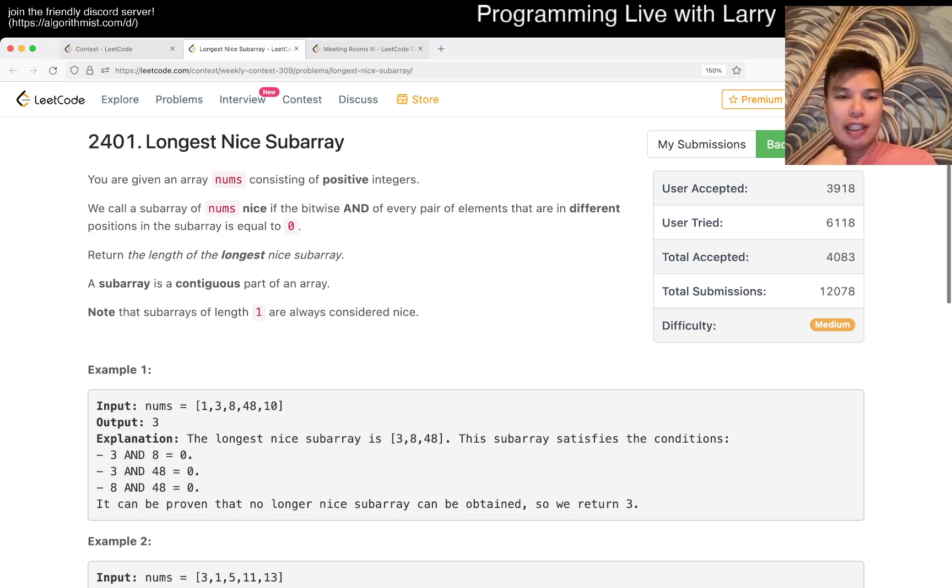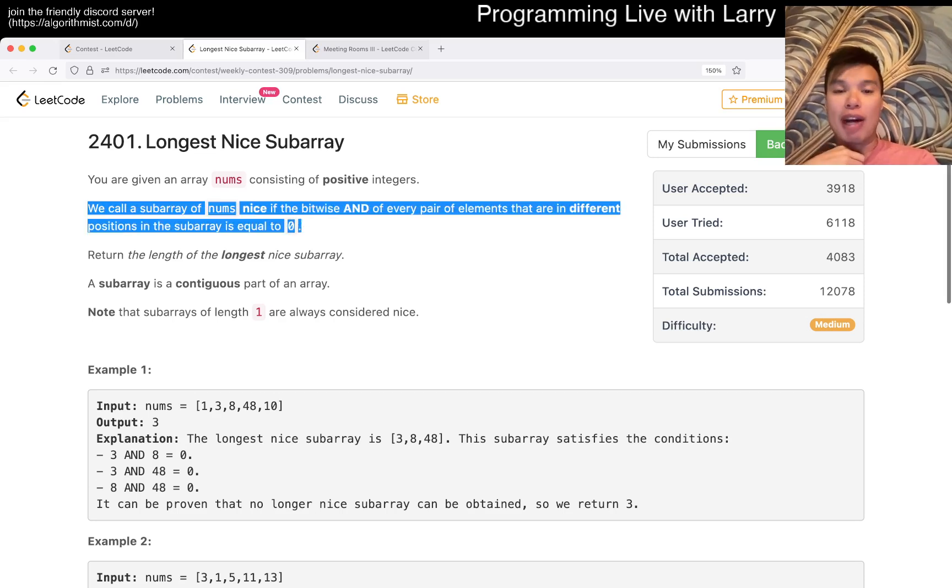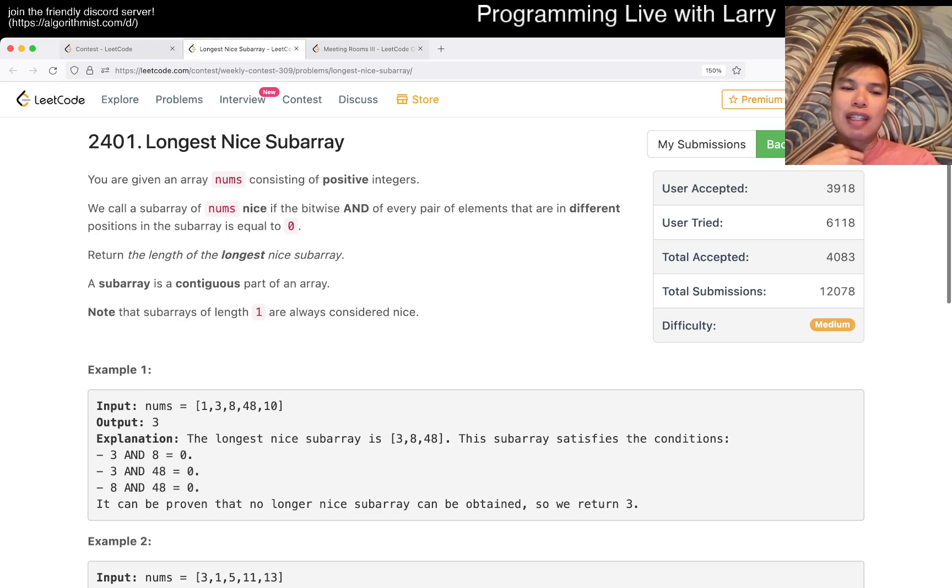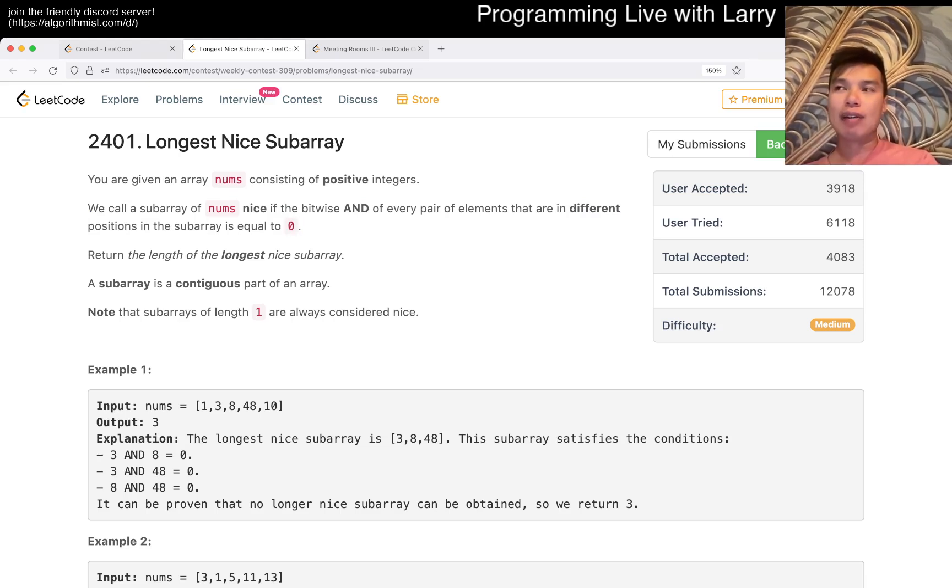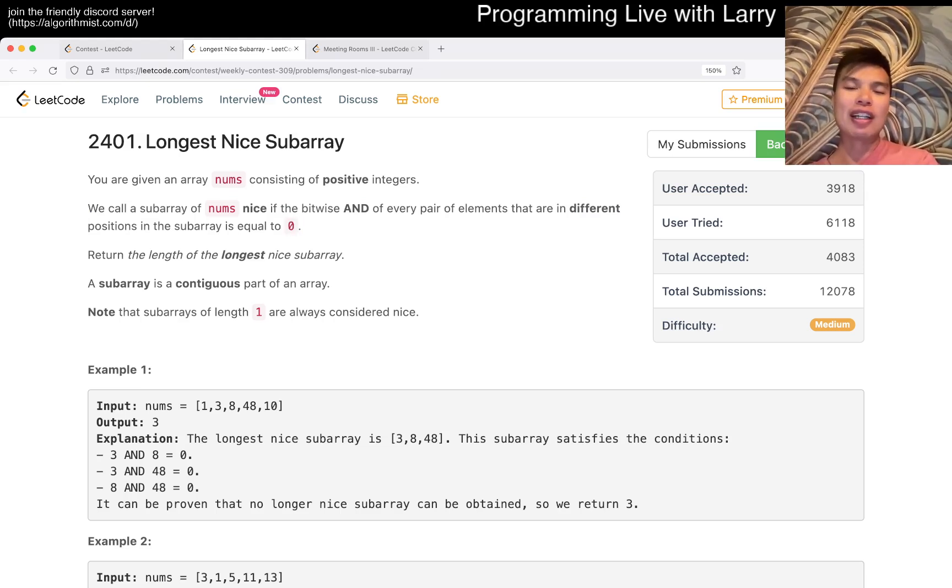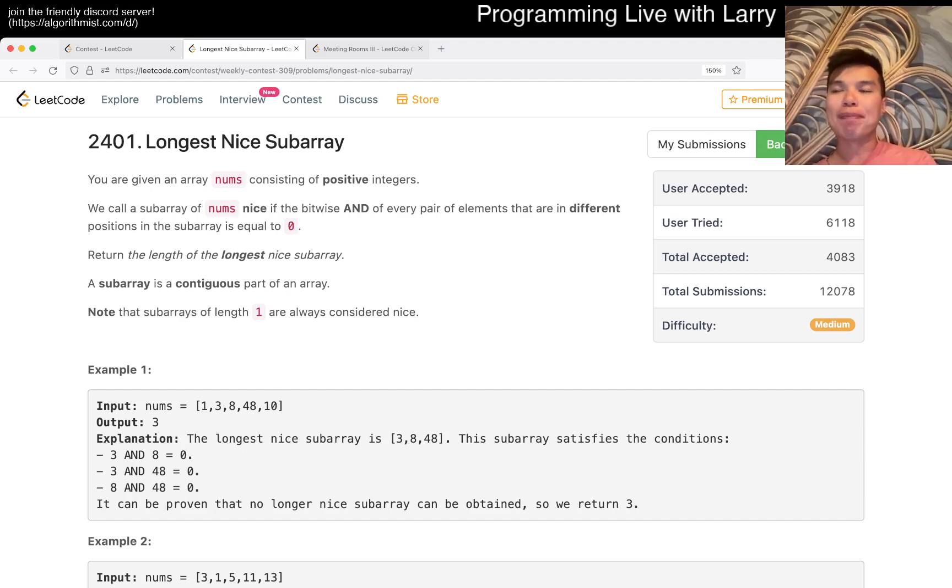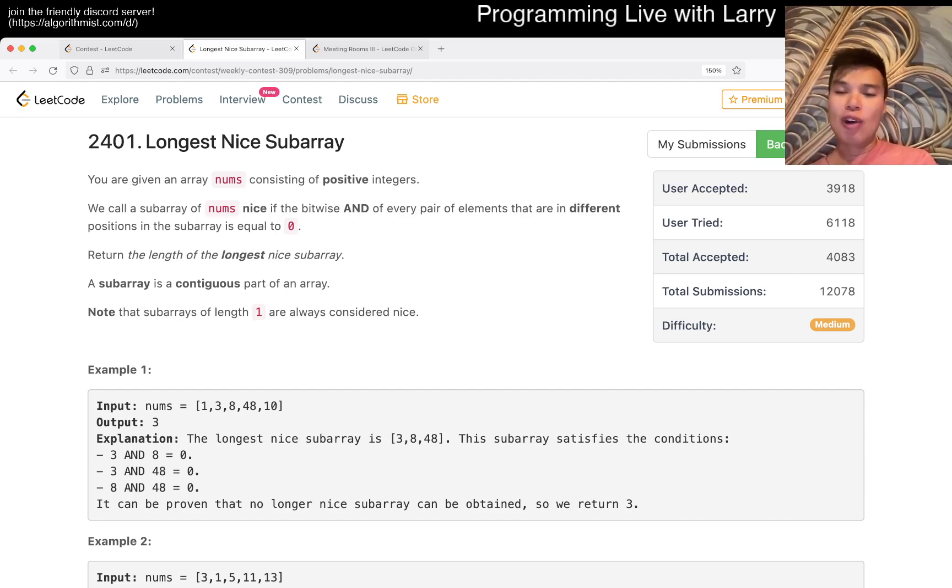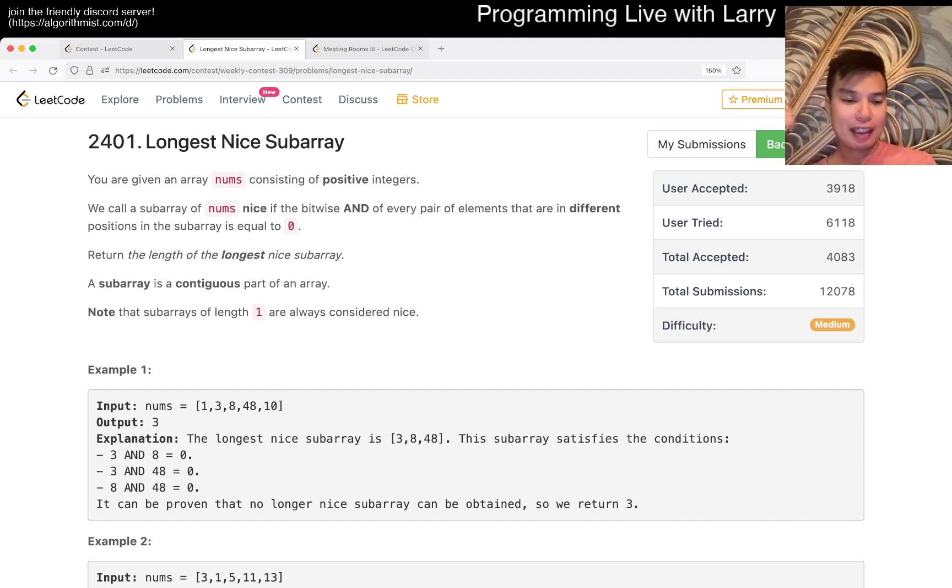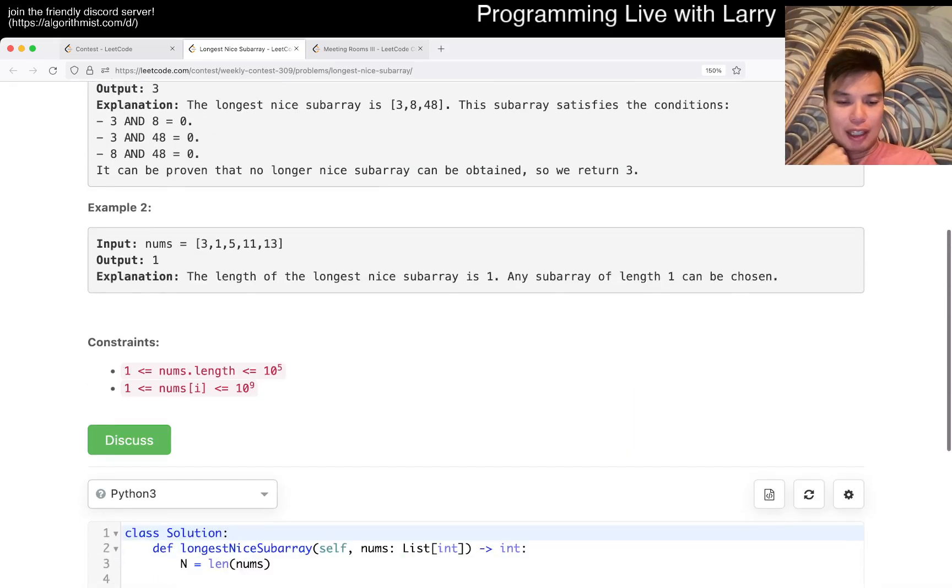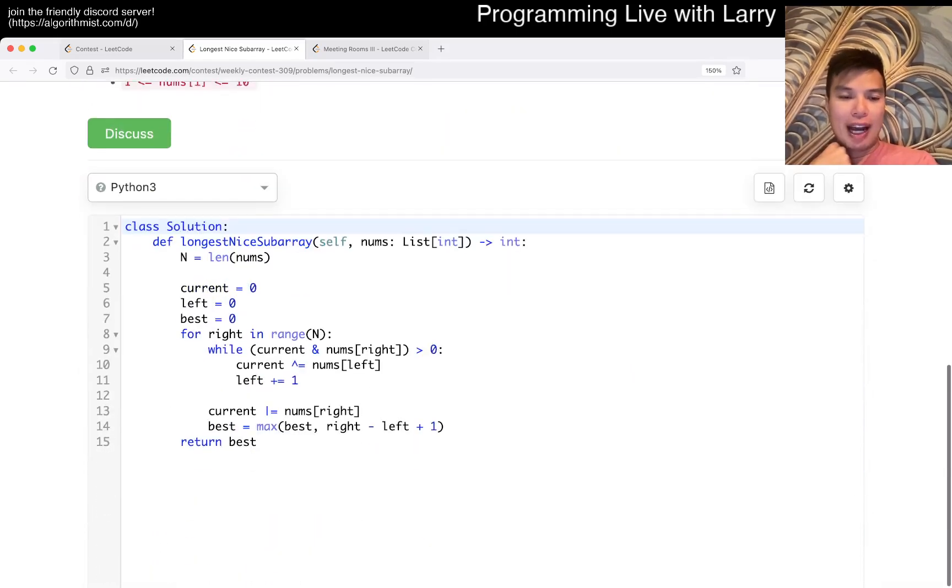This means that if you want to phrase it another way, for each digit it can only be used by one number, right? And so this is the way that we implemented this, and that's pretty much it. Let's take a look at how I did it.